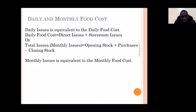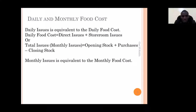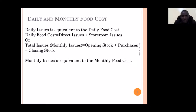Sometimes you may request items and take them to the production area expecting guests, but you don't get them. So even if you got your items from the store, if the chef calculates his own food cost without considering the cost of issues, you will have different food costs. Therefore, daily food cost equals direct issues plus storeroom issues.